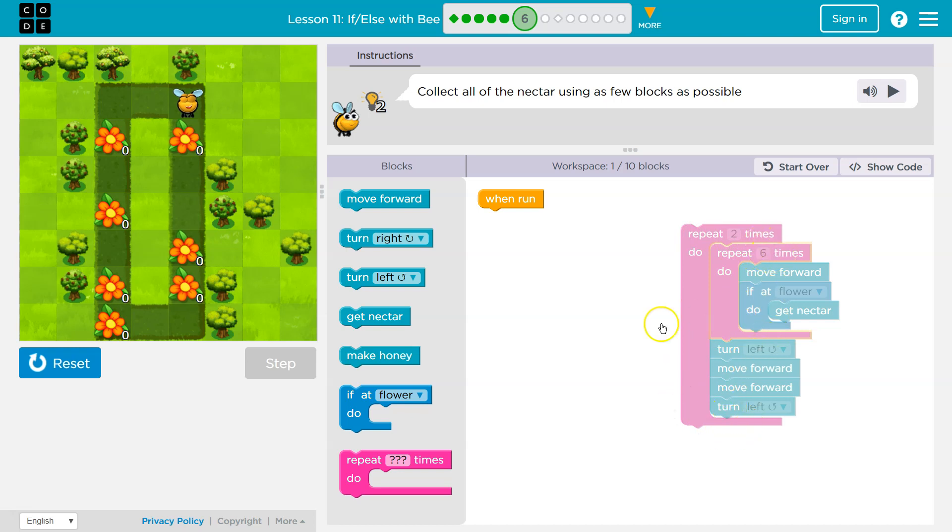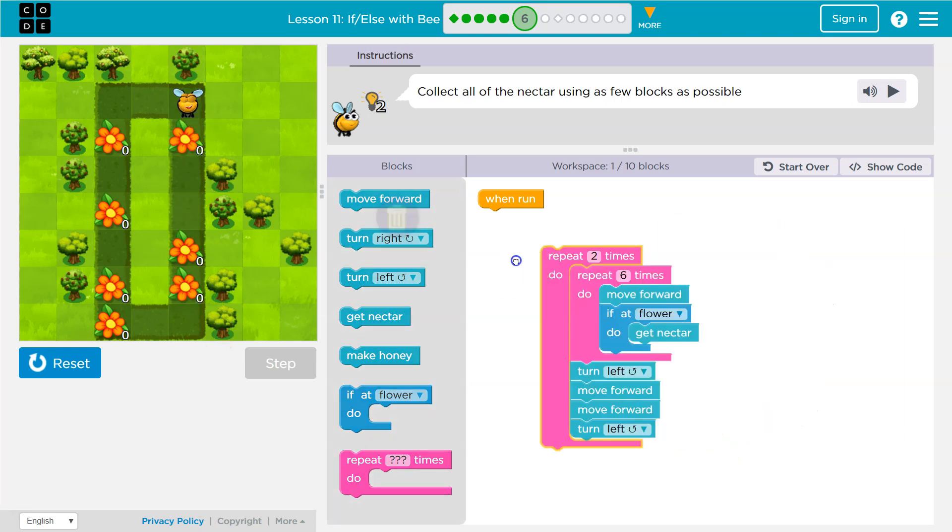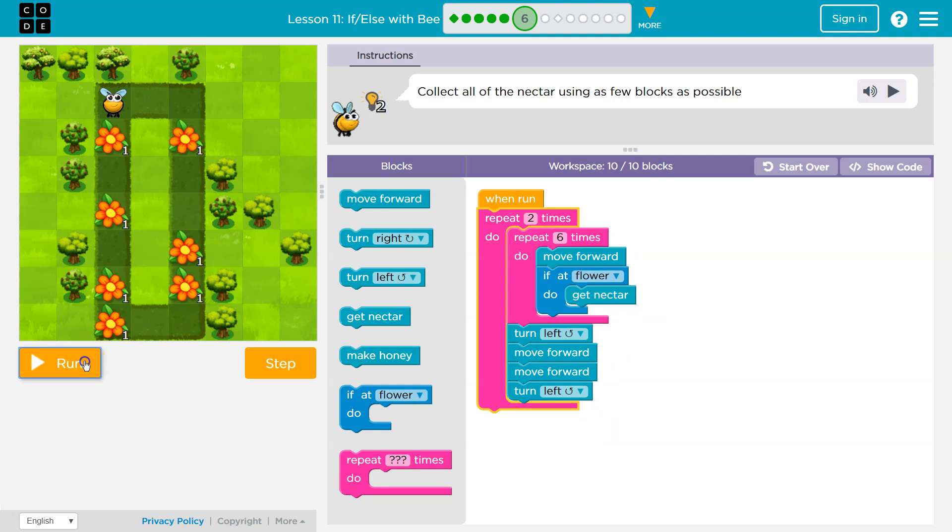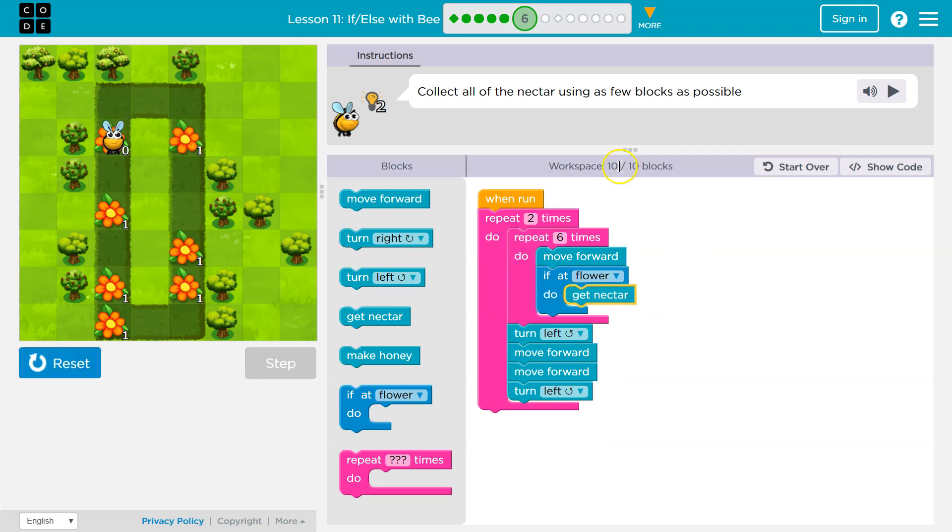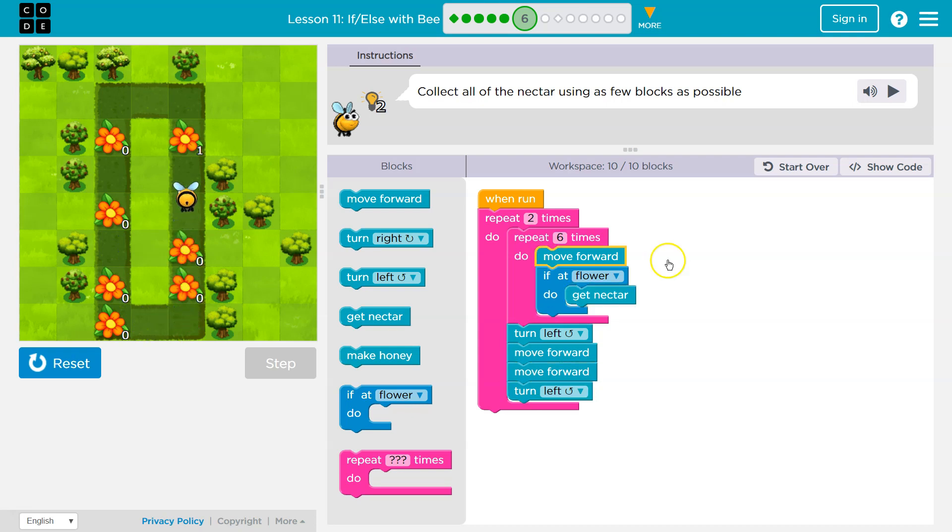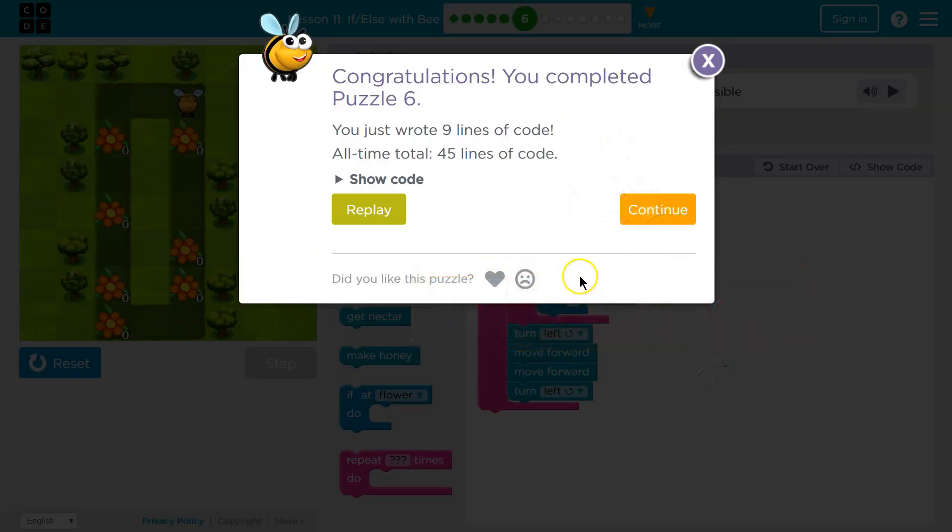So six times I'll move forward and check for nectar. Then I'll turn left, move forward, move forward, and turn left, end up here, hit the bottom of this and go through it again. Now six more times I move forward, check for nectar, and I should end up where I started. Right now I have ten blocks. Bam. If it let me keep going, I would have. But perfection. Onward.